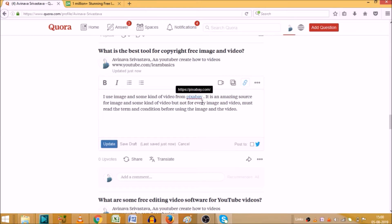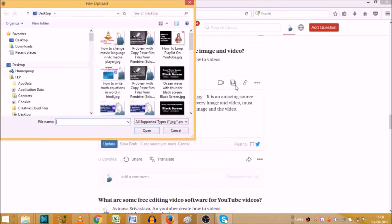So if somebody is interested in Pixabay, he or she simply clicks on this link and directly reaches to the website. Now we will see how we can add a picture. Suppose after this I wanted to add any particular picture, so I will click on that. That is a very simple method. It will open your destinations where you wanted to upload the picture.